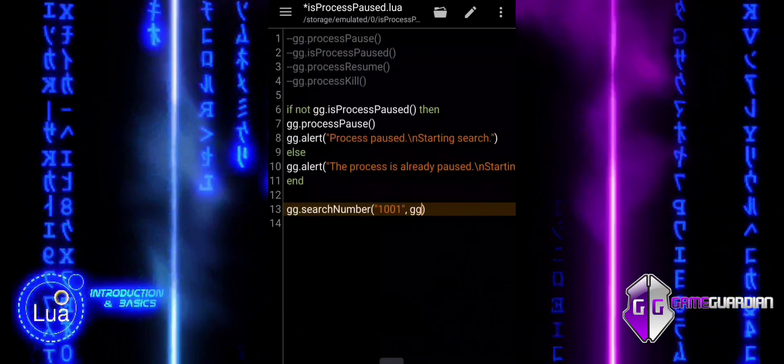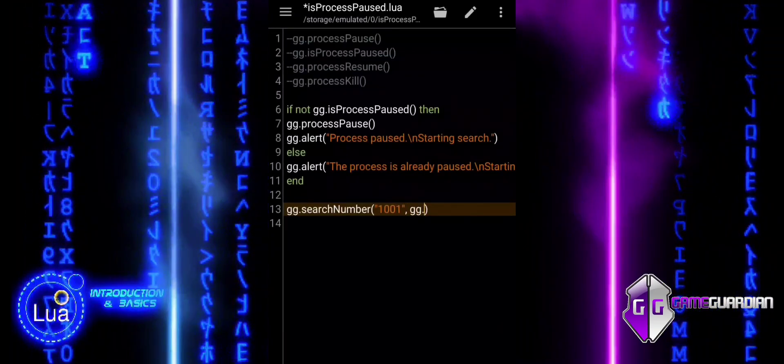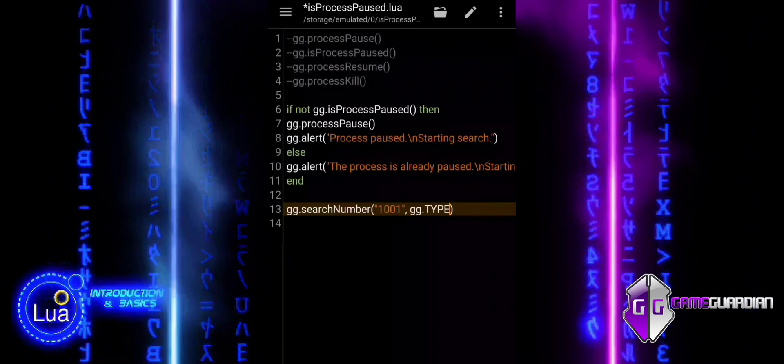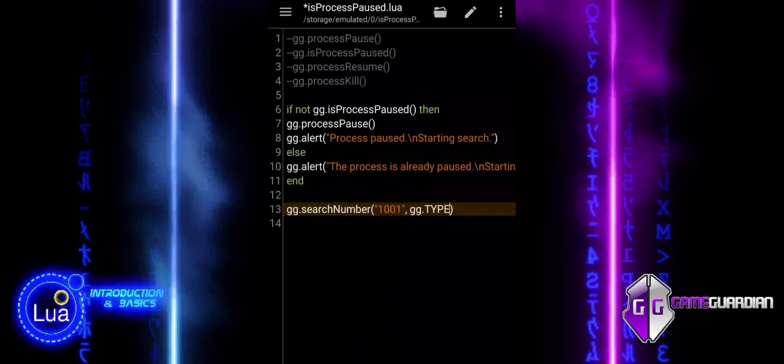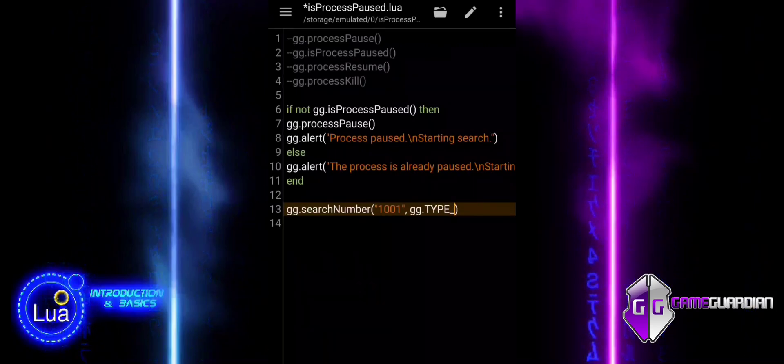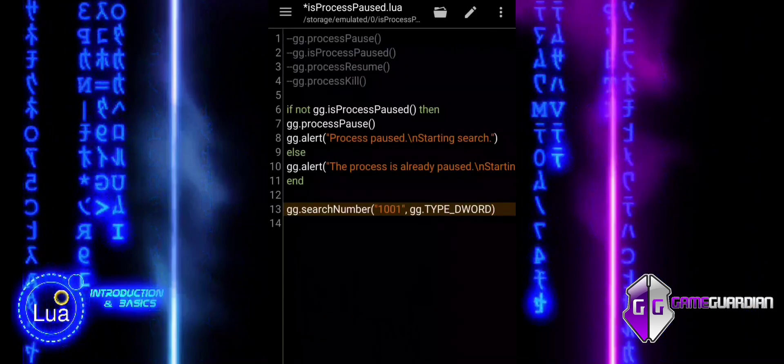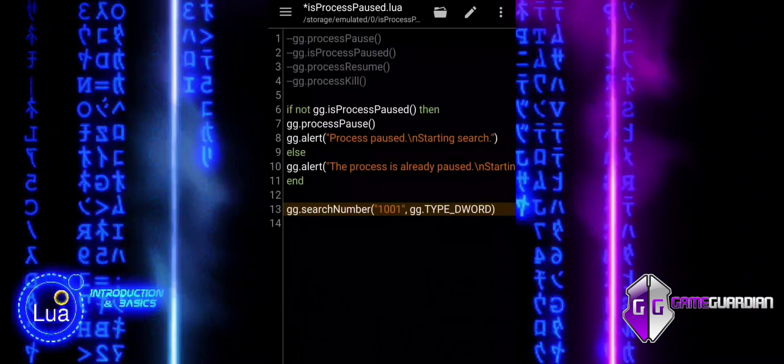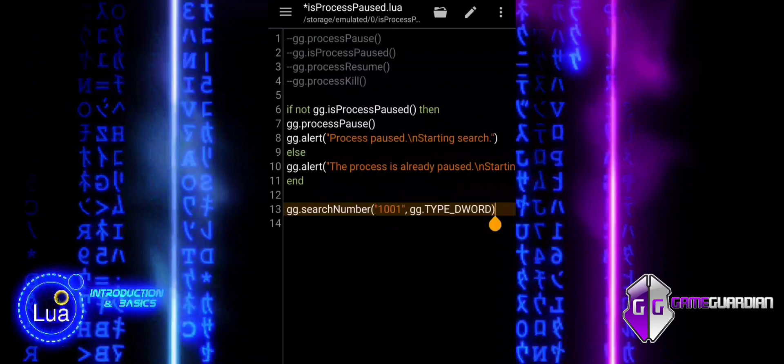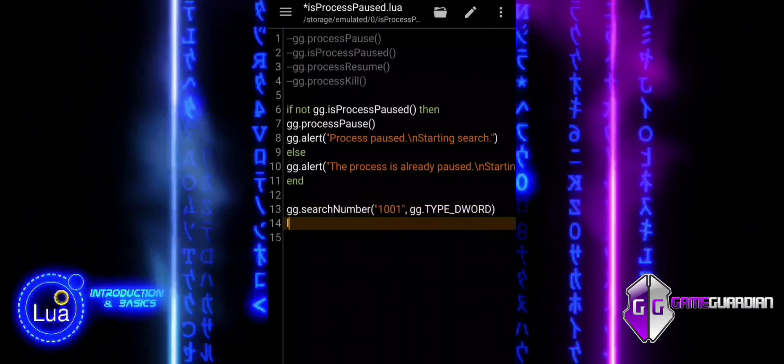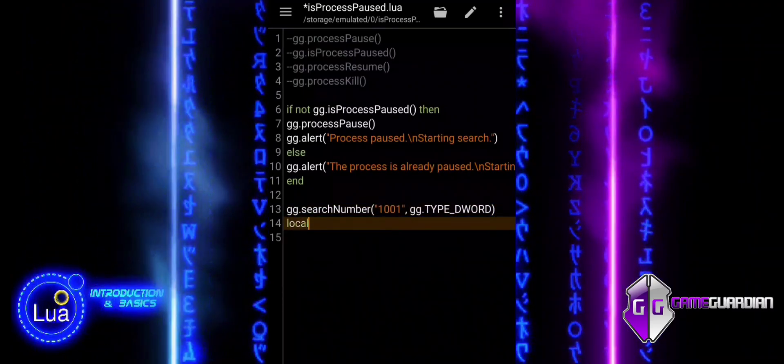This line searches the game's memory for the value 1001, specifying the data type. By finding this specific value, we can locate game elements like scores or health that correspond to it.